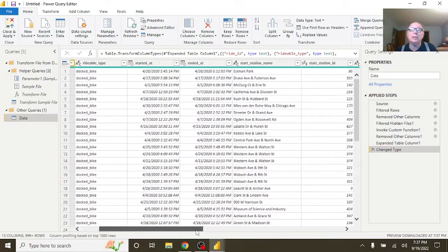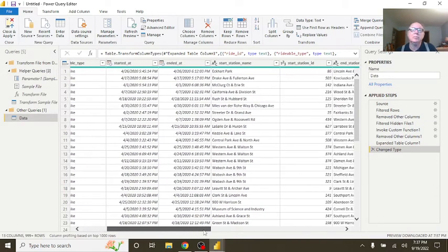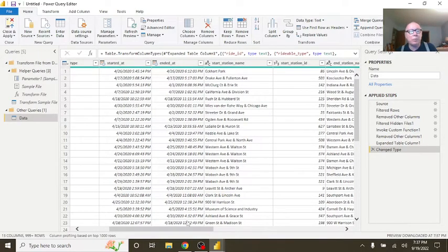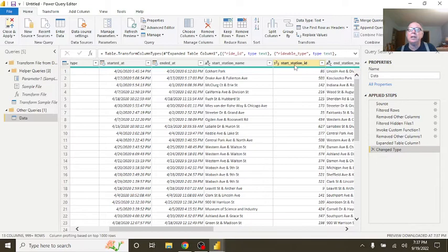Now, if you come over here, you can see station names. Now, what this is doing, this is reading the first 1,000 rows. It looks at the first 1,000 rows and says, well, these are all numbers, so therefore, this station ID column must be a number. Well, the trouble is, that's not always the case.